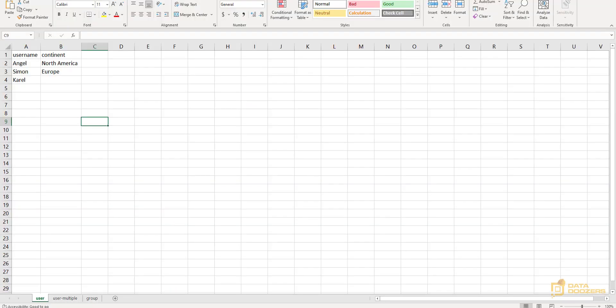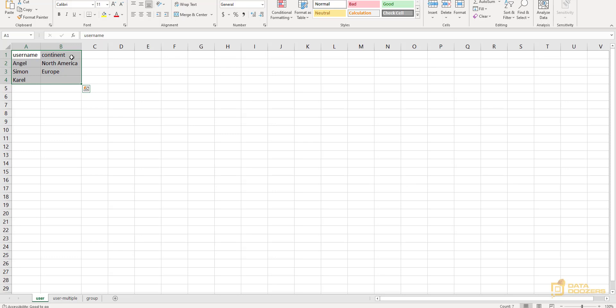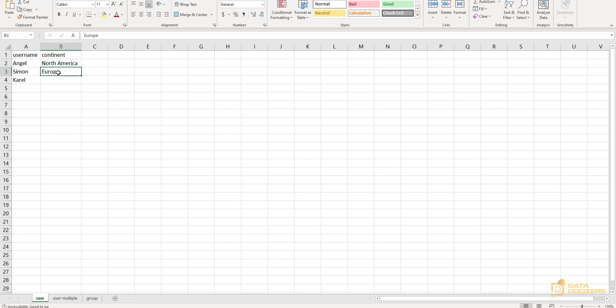All we need to do is create a data set with that translation built in. For example, here, we're going to have two columns, one with the usernames and with the continents. Continent is the column that I'm going to be filtering in my data set. So what we are saying here is the user Angel is only going to be able to see the continent North America. The user Simon is only going to be able to see Europe, and Karel is going to be able to see everything. If we leave this in blank, this means that this user will have no restrictions.